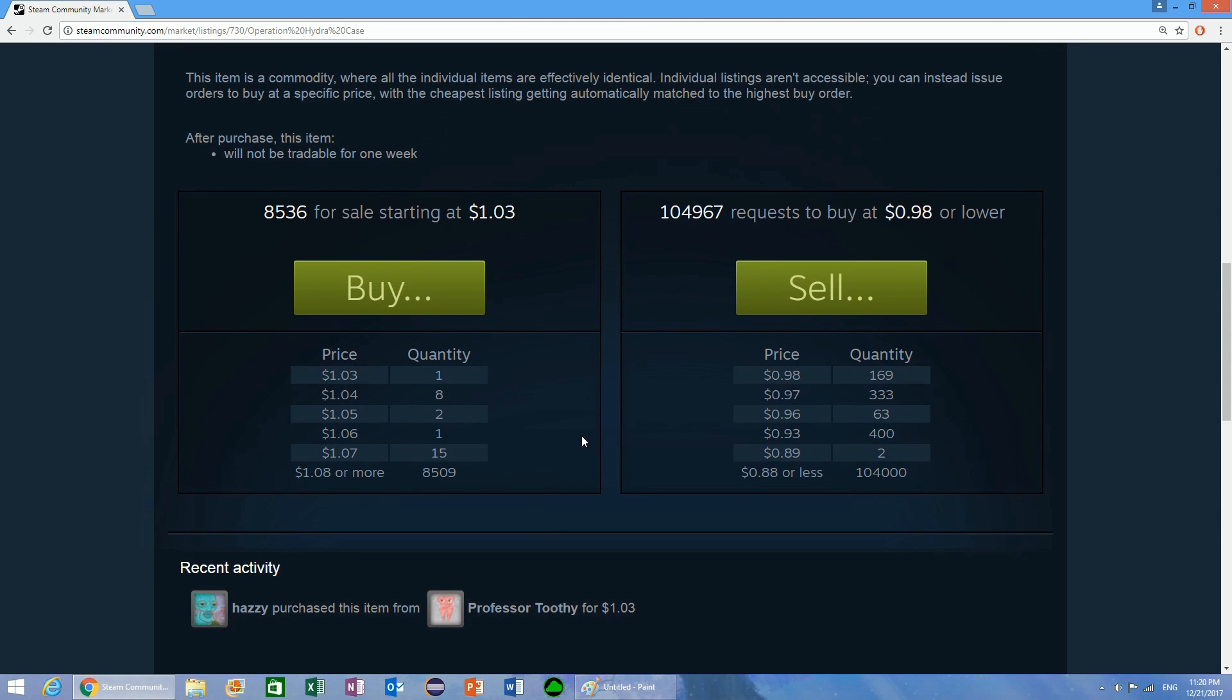You could do this if you have a little bit of extra money lying around in Steam and you want to mess around with it if you have some extra time. This is definitely a viable strategy. It will take quite a while before your orders will get filled, so keep that in consideration. But the longer that they are on the Steam market, the higher of a chance you have of them actually being filled.